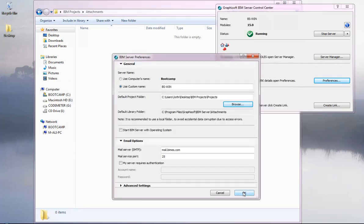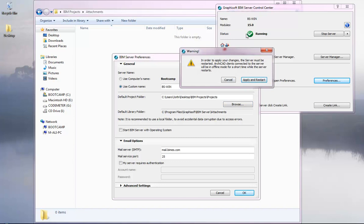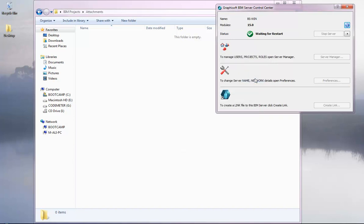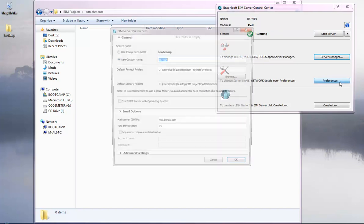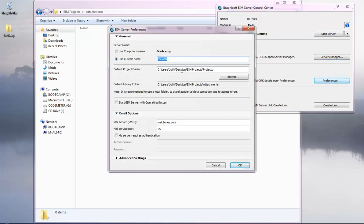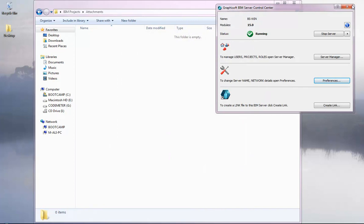The new path is now set to C:\Users\Jyoti\Desktop\BIM Projects\Attachments. Close and save the config file, then go back to BIM Control Center and click OK. Restart the BIM Server by clicking Apply and Restart. After restarting, check the preferences — the default project folder is now on the desktop and the default library folder is updated to the new location.